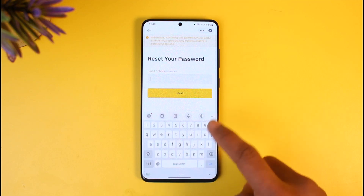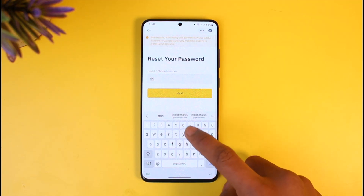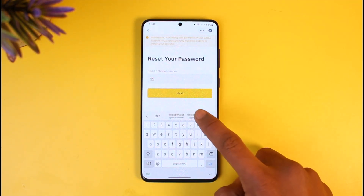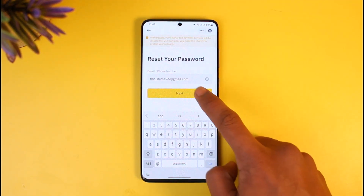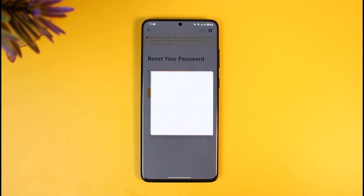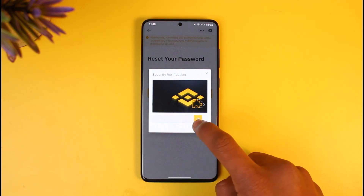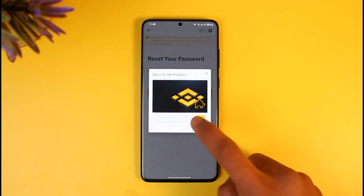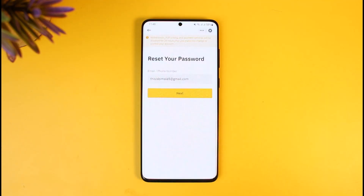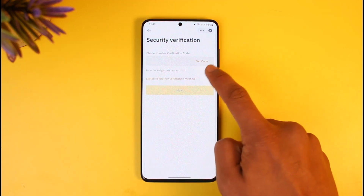It will ask you again to enter the email or phone number associated with your Binance account, so go ahead and enter it and tap Next. As you do that, it will come up with a verification CAPTCHA — go ahead and solve this puzzle. Once done, you can see it says a verification code will be sent to your phone, so tap the 'Get Code' button.